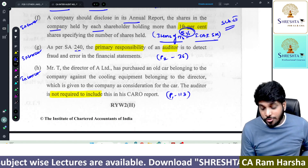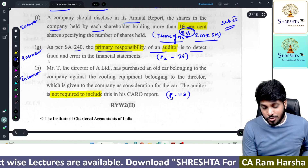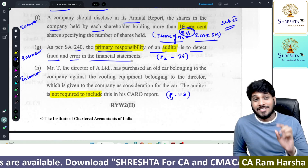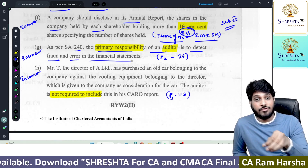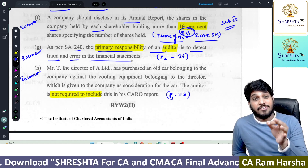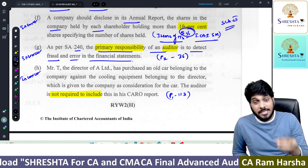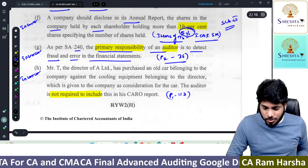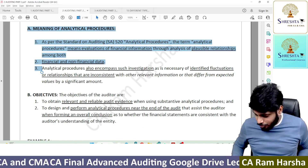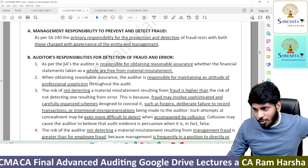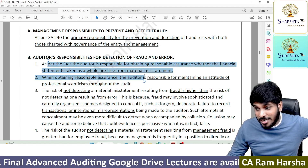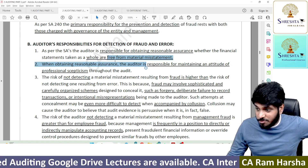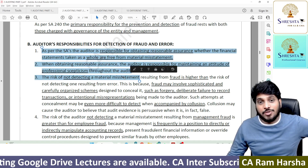As per SA 240, the primary responsibility of an auditor is to detect fraud and error in the financial statements — incorrect. The primary responsibility of the auditor is to express an opinion on the financial statements, whether they are free from material misstatements due to fraud or error. However, the auditor shall maintain professional skepticism to identify circumstances of fraud, possibility of fraud, and fraud risk factors. That sentence you need to write. Part 2, page 36: auditor is responsible for obtaining assurance whether the financials are free from material misstatements, and while accomplishing that responsibility, you are responsible for maintaining professional skepticism.